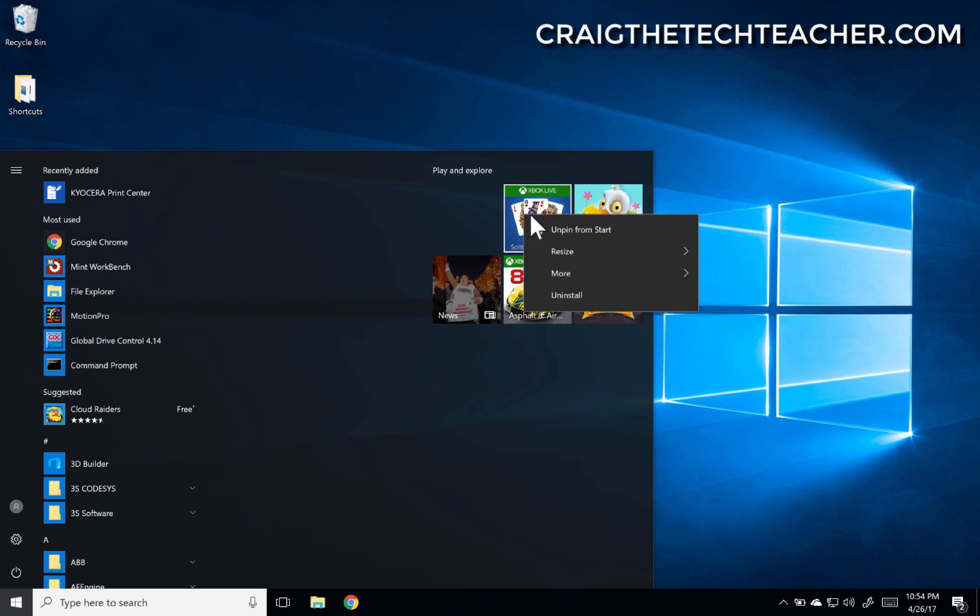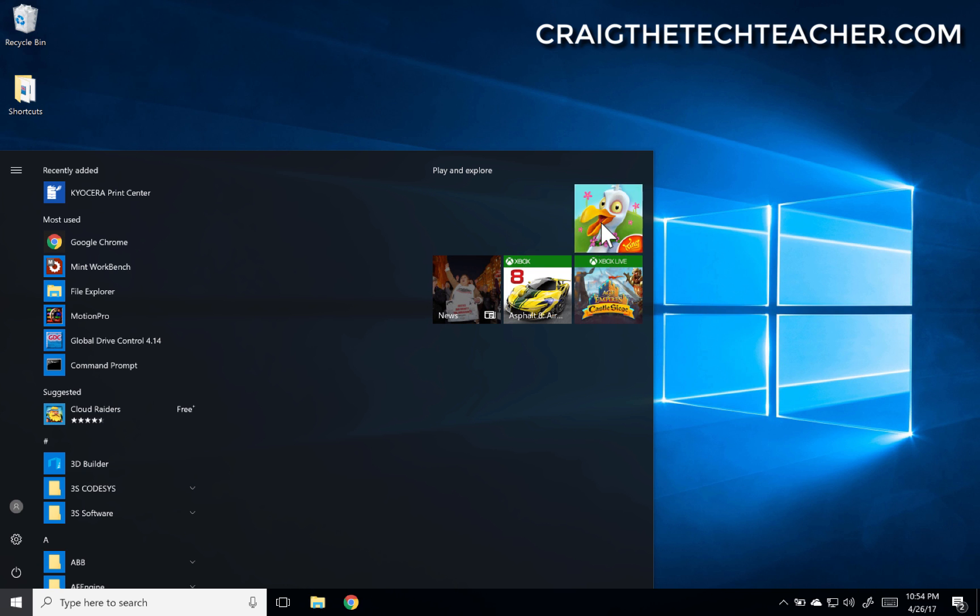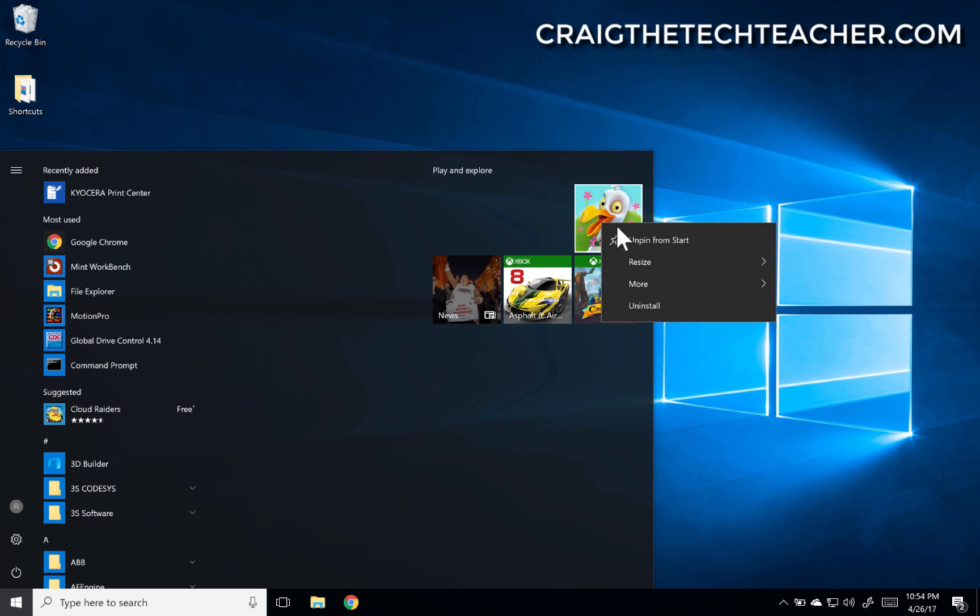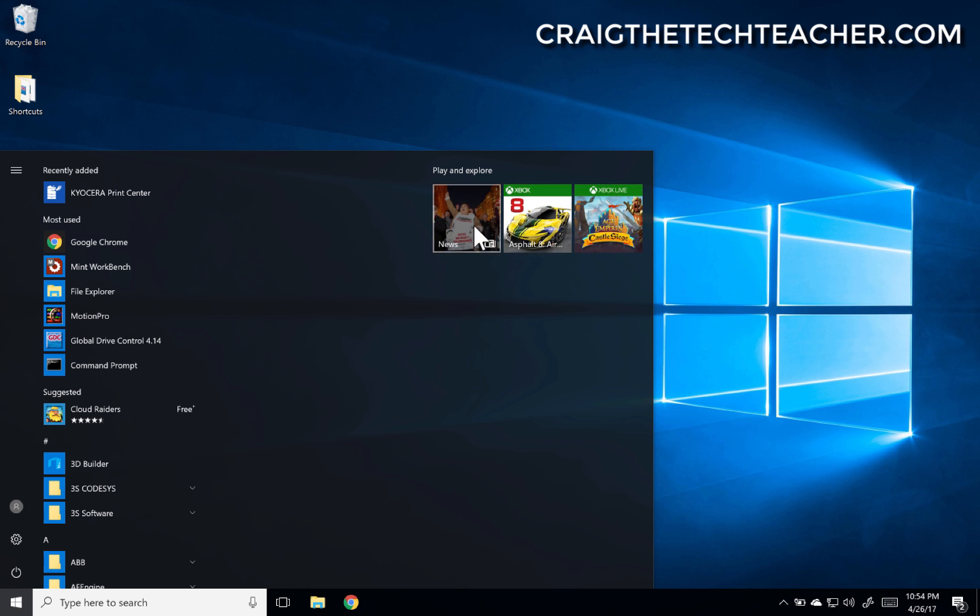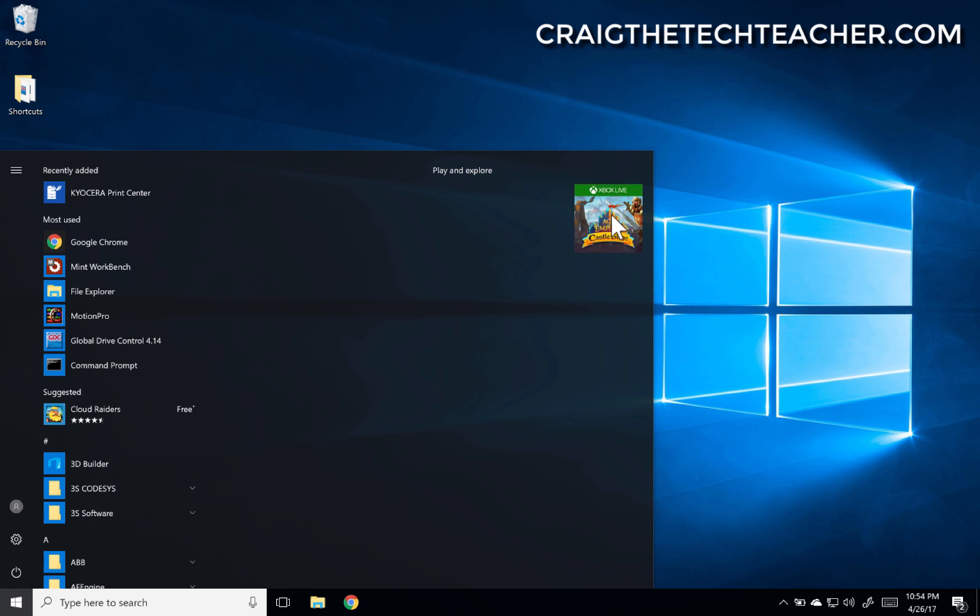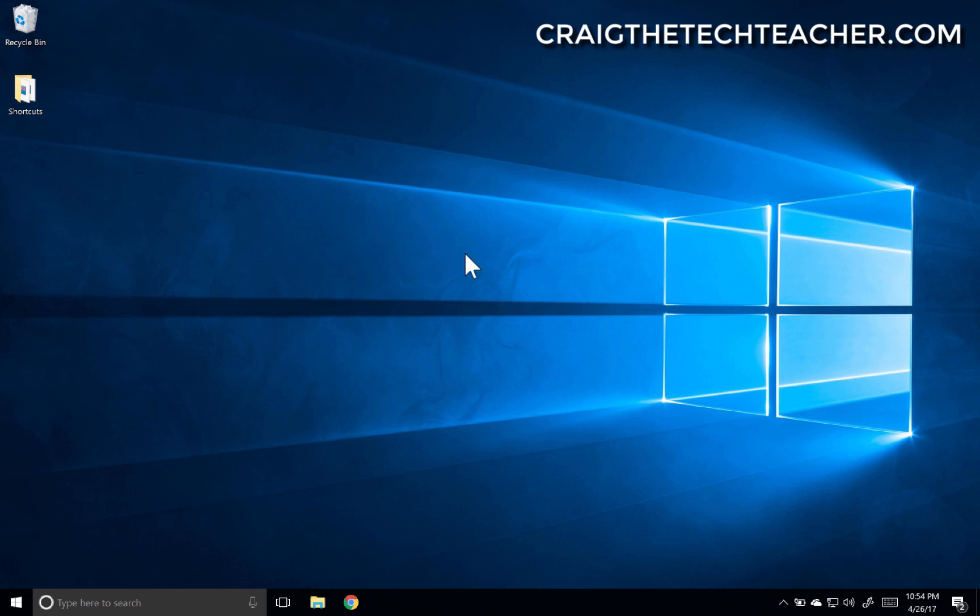Look, almost there. So close. So very close. And that's better.